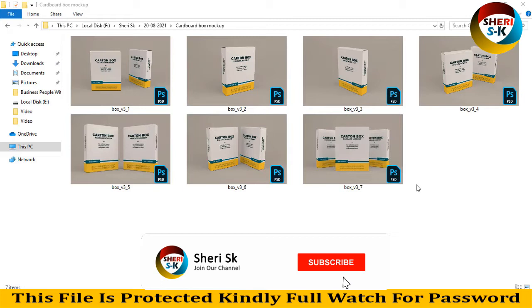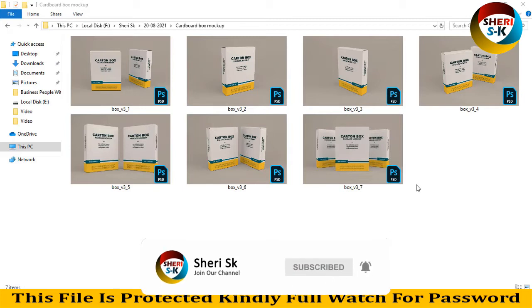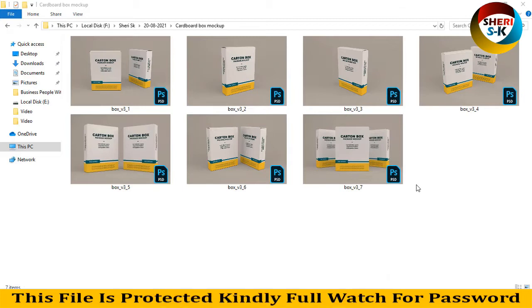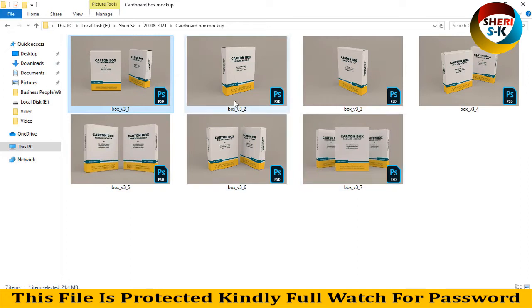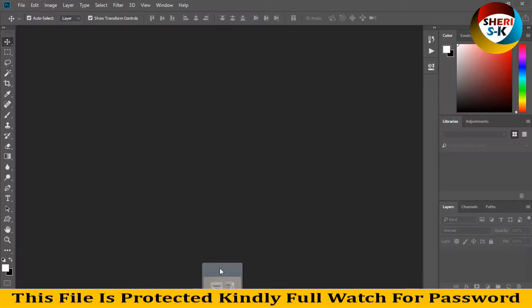Hello my good friends, I hope you're quite well. Here is a cardboard box mockup with a total of seven files for Photoshop PSD. You can add or write anything. For example, I'll take this file to Photoshop.